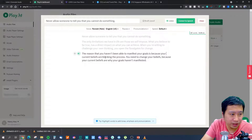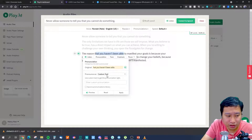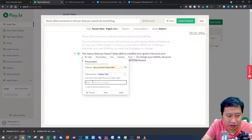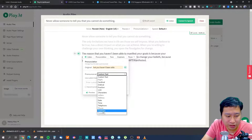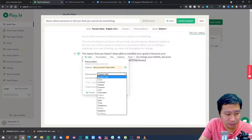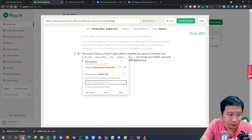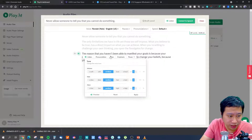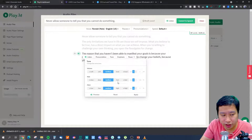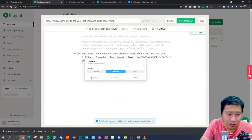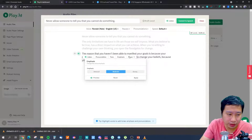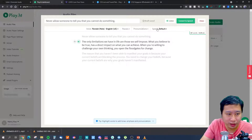With PlayHT, you can change the pronunciation by adding custom text, and you can adjust the tone — including reading rate, pitch, volume, and emphasis — as well as add pauses. You can also set global pauses and a global reading rate.